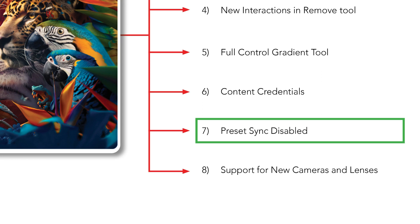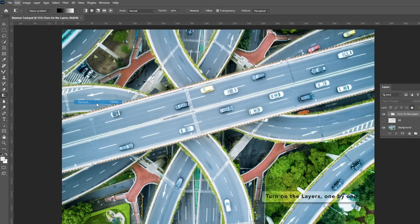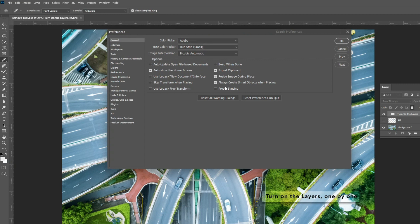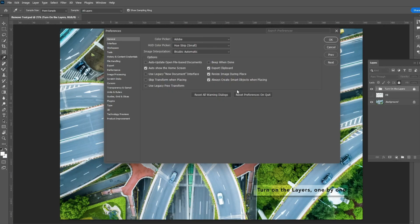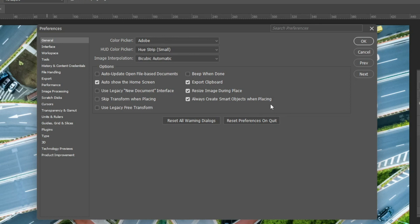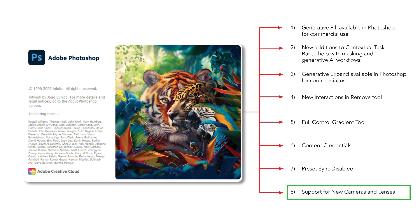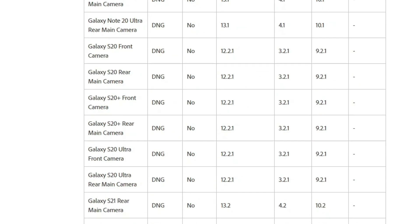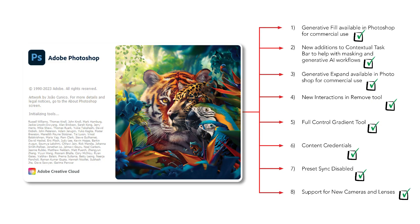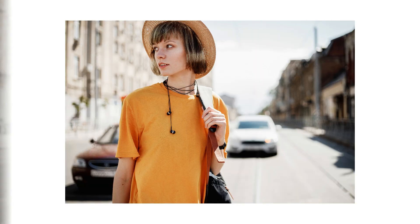Preset sync used to help transfer resources like gradients, shapes, and brushes to a new computer, but Adobe has disabled this feature in the 2024 version. In older Photoshop you can still find and activate preset sync under Edit > Preferences > General, but it's no longer available in the new version. There are other ways to transfer resources — that's a topic for another video. Also, Photoshop 2024 supports new cameras and lenses; links will be in the description.